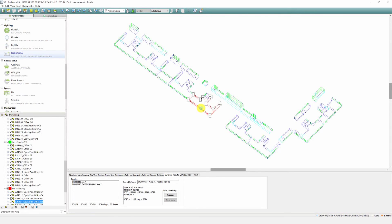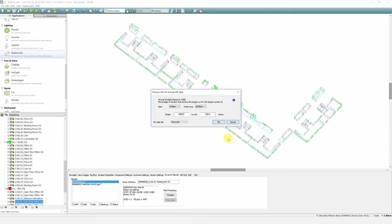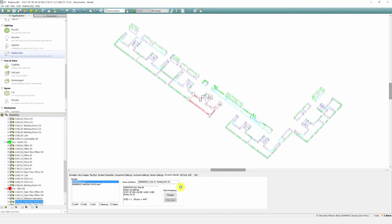ASE is a more straightforward approach. Here we can also set the targets. With these targets, we're saying that the percentage of regularly occupied space receives no more than 1000 lux for 250 hours each year. There is only one simulation process.